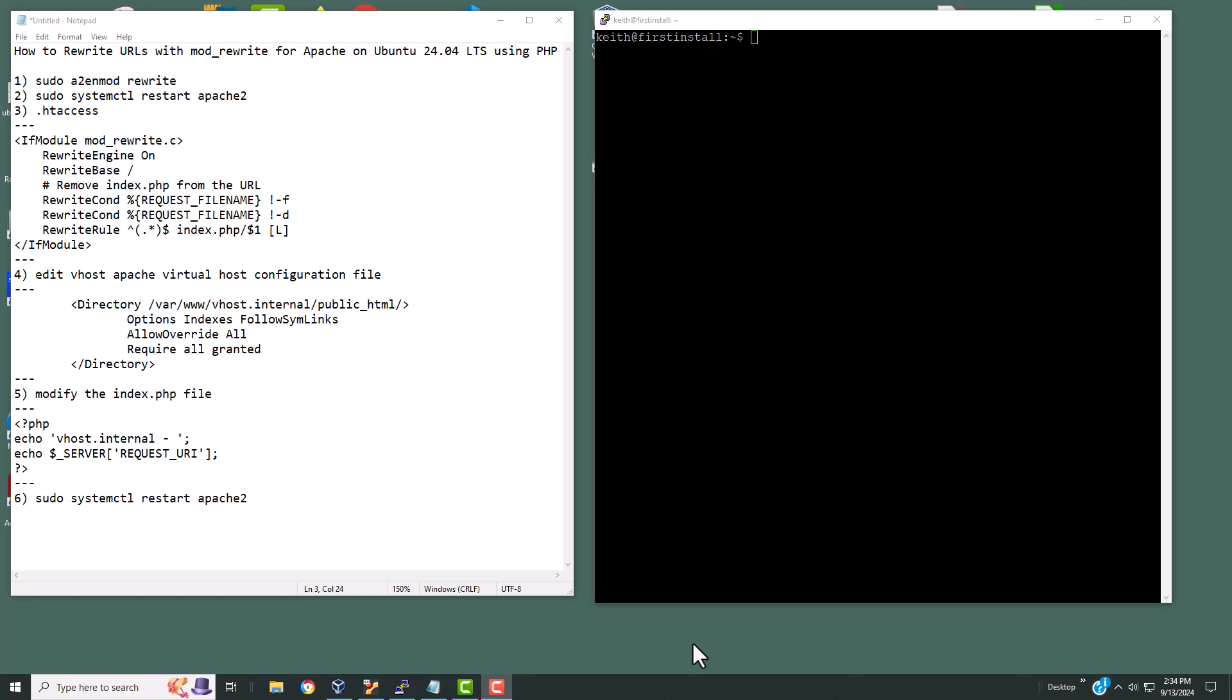In this video, what I'd like to cover is how to rewrite URLs with mod rewrite for Apache on Ubuntu 24.04 long-term support using PHP.